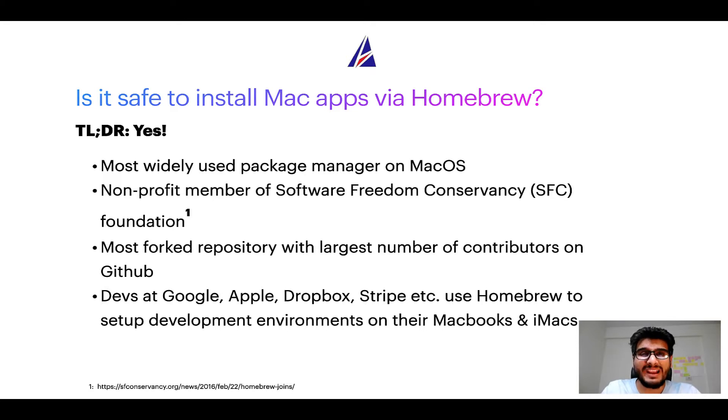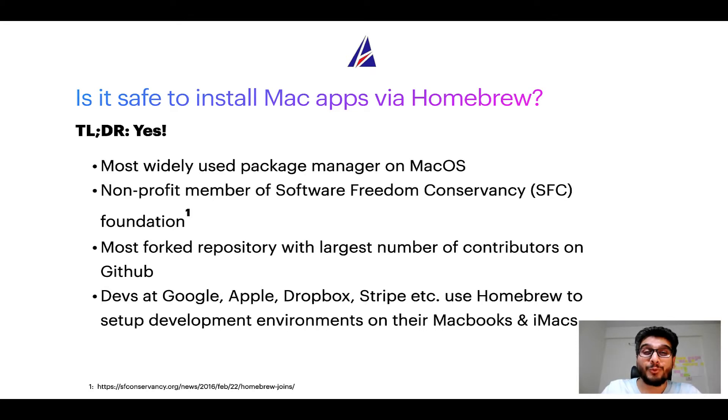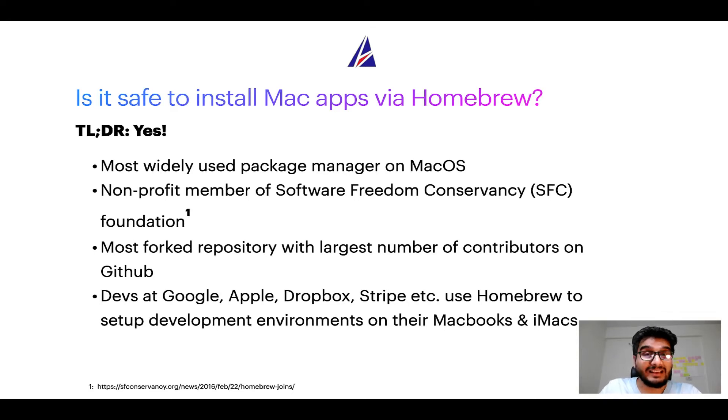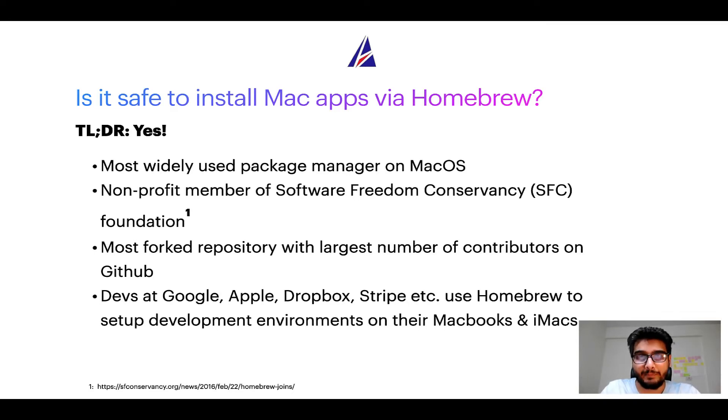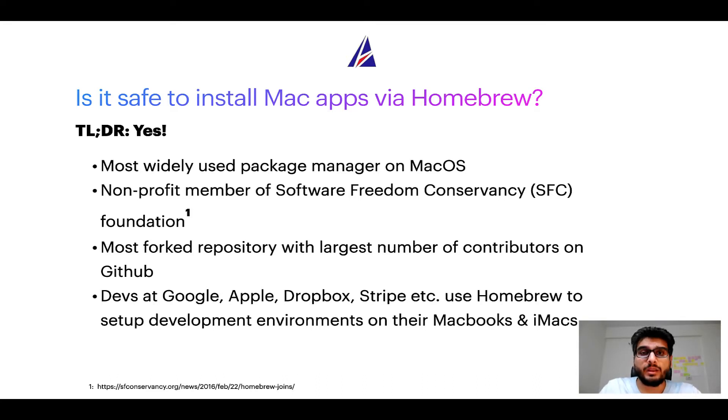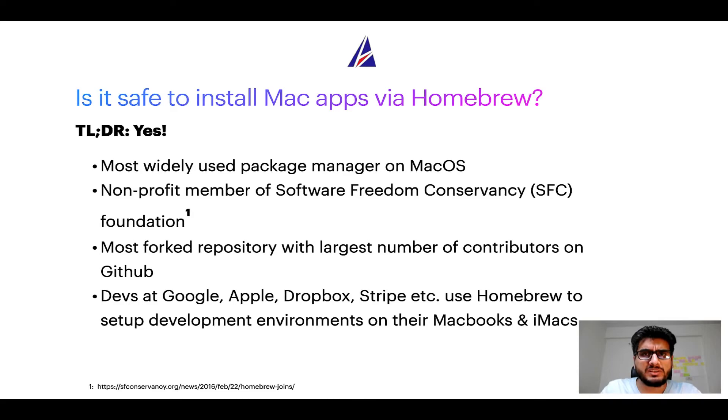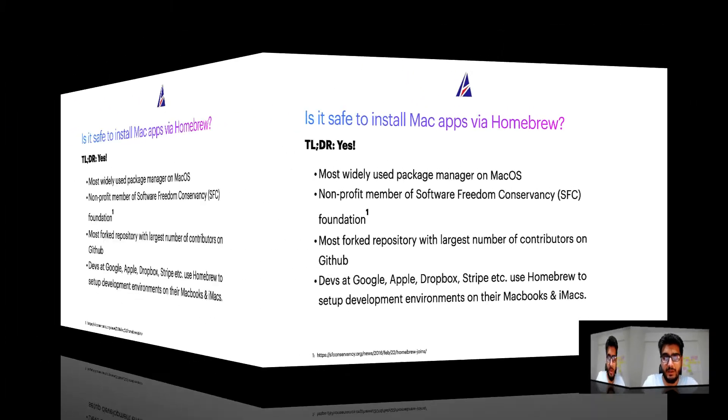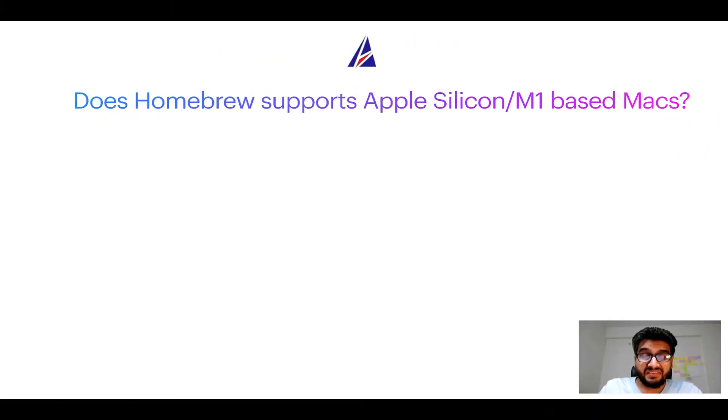Also you might be surprised to know that homebrew is the most forked project on GitHub and it has the largest number of contributors on its GitHub repository. Many devs at organizations like Google, Apple, Dropbox, Stripe etc use homebrew to set up different development environments on their MacBooks and iMacs.